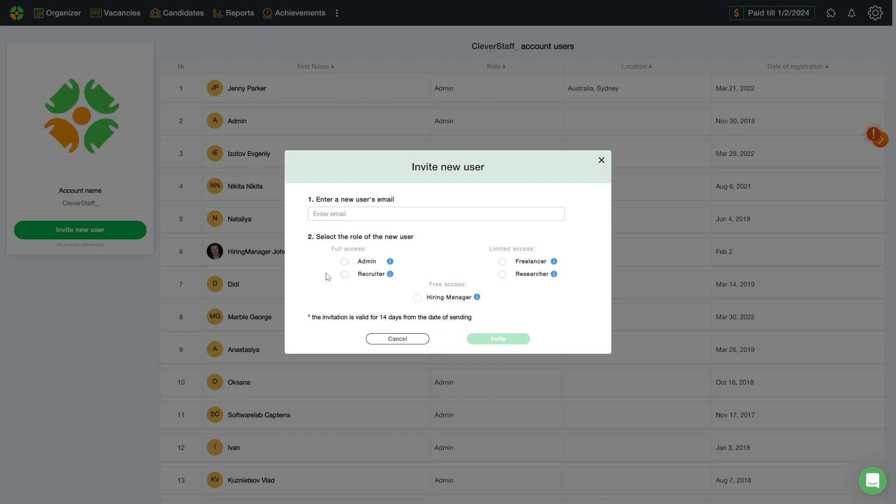The first four roles are: Admin is a role with full access to the company account, which allows to manage other users, customers, vacancies, and candidates.